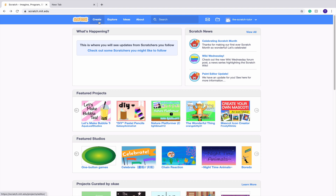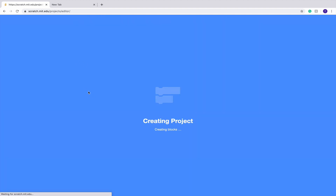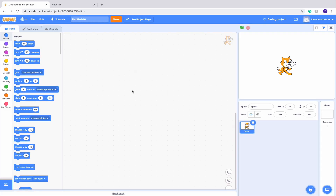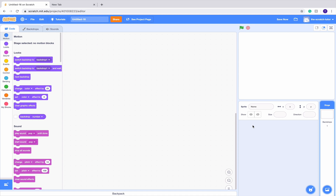First, we want to go to our Create button and create our very own project. Once we're in here, let's delete Scratch Cat. Basically how a scrolling game works is we're not going to really use the backdrops area. Instead of having backdrops, we have different sprites acting like backdrops. The more backdrop sprites you have, the longer the level you have is. So let's create our background sprites.